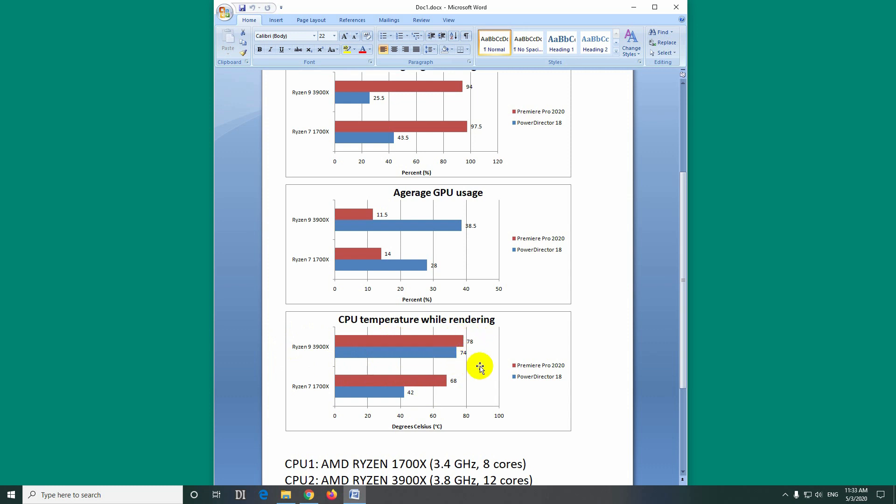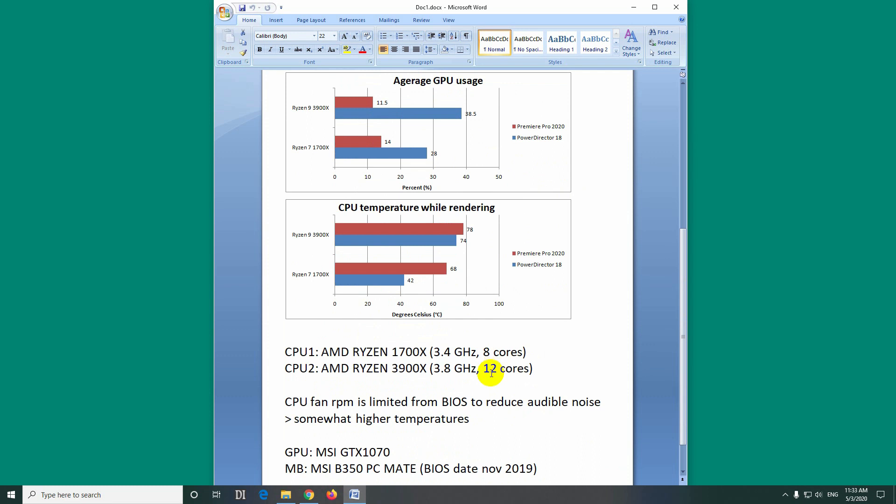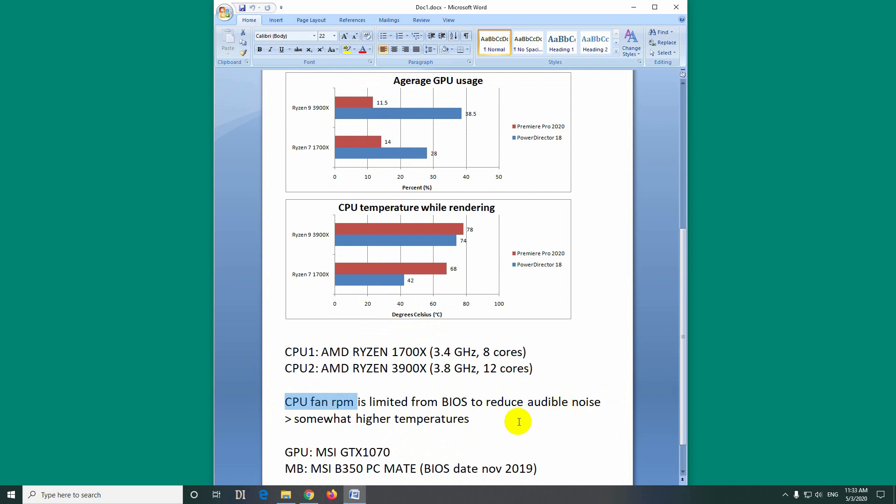The temperatures are this high because I also limited the fan's rotation per minute from BIOS to make it more silent. So that's why it's that high. Although I'm using a water cooler. The water cooler has just one fan, not two and not three. So the size of the radiator is smaller than many air coolers. So that's how the processor reached to those temperatures.